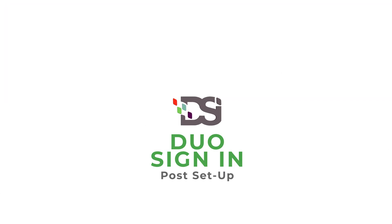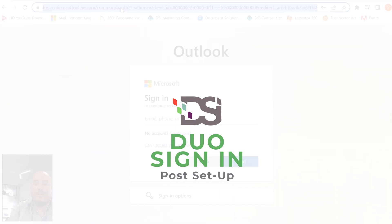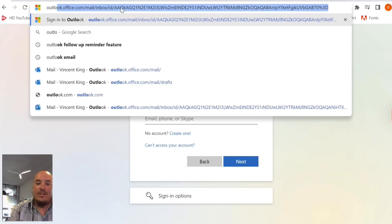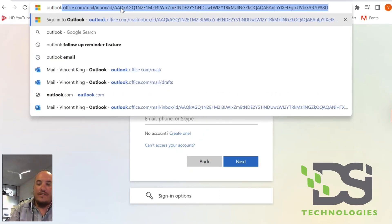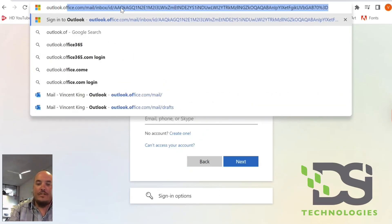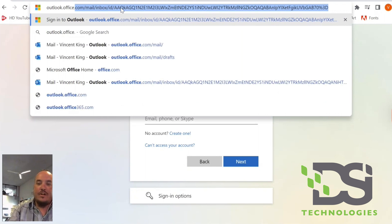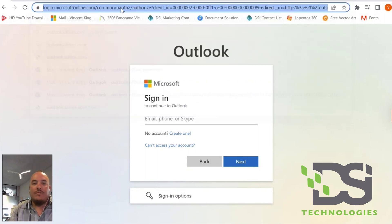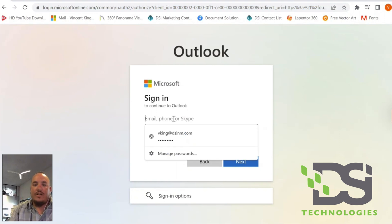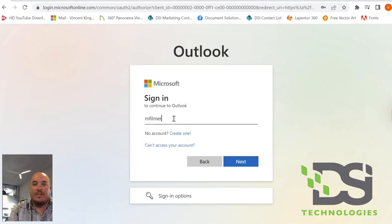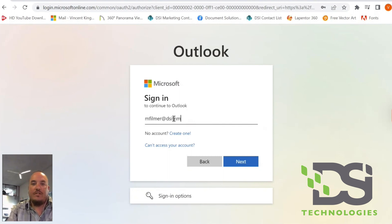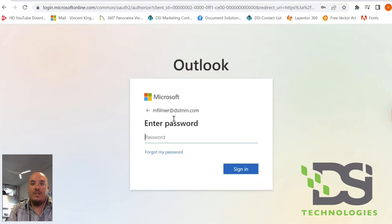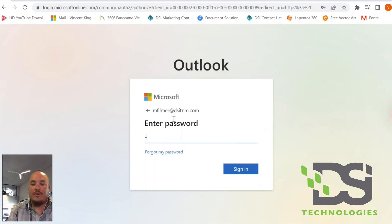You want to go ahead and open your browser and go to Outlook.office.com, in which you will get to this page. Enter your email address right here, and then your email password.